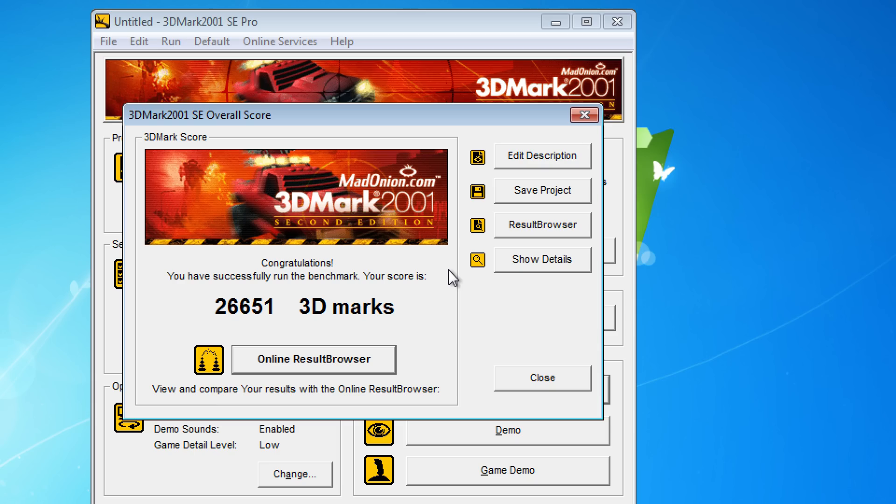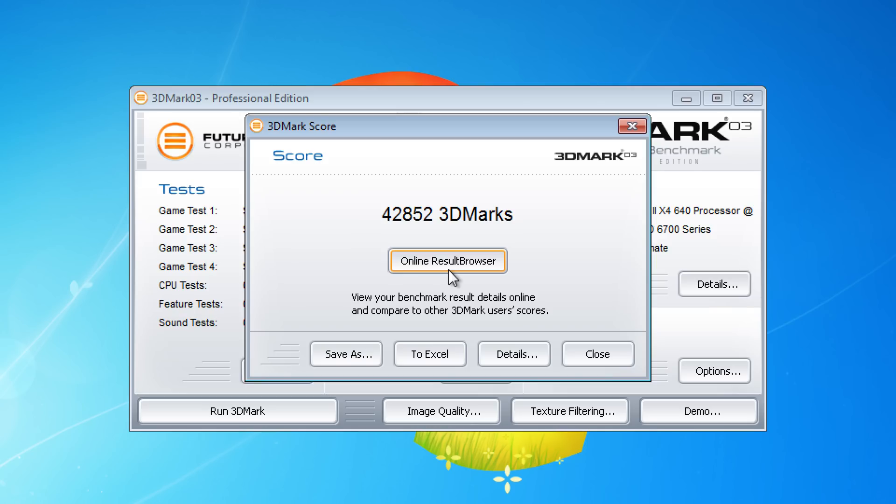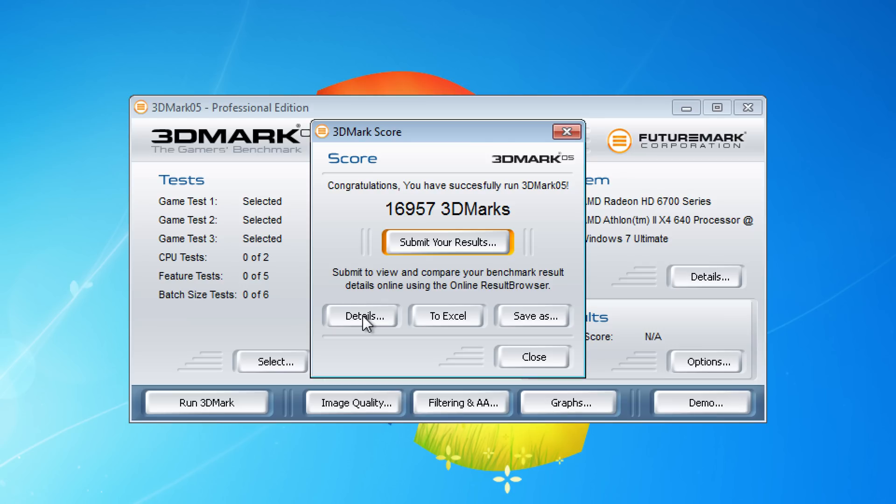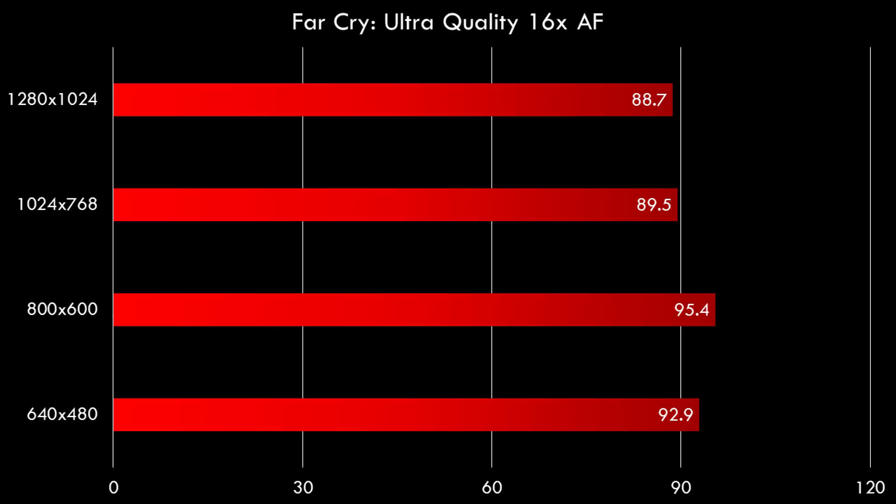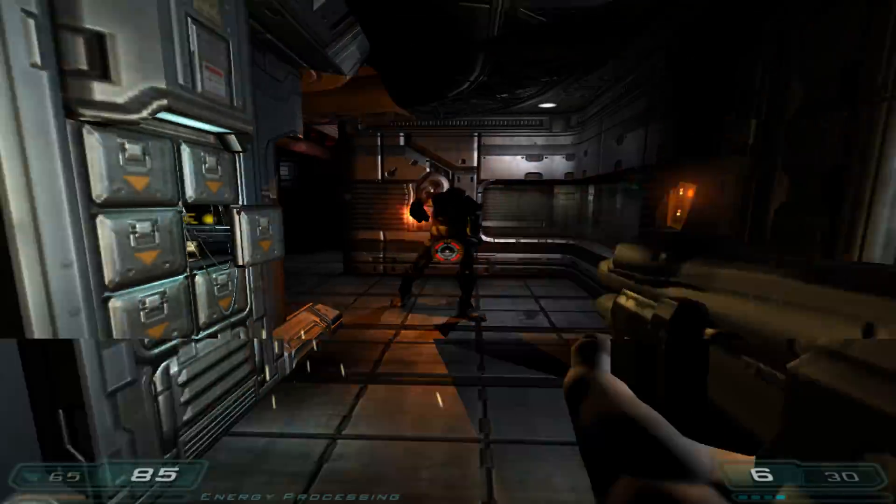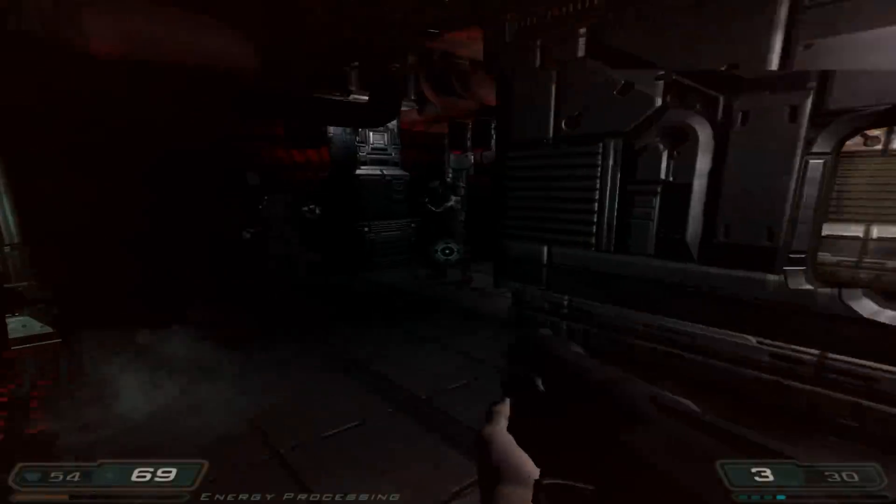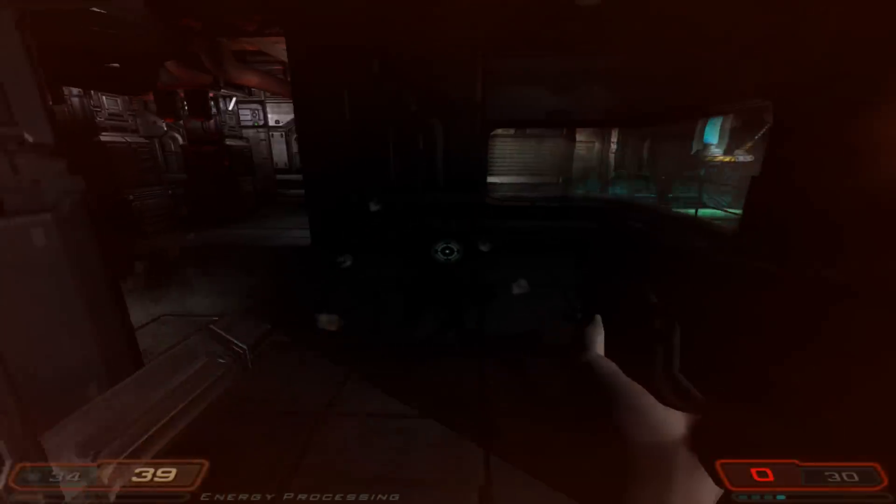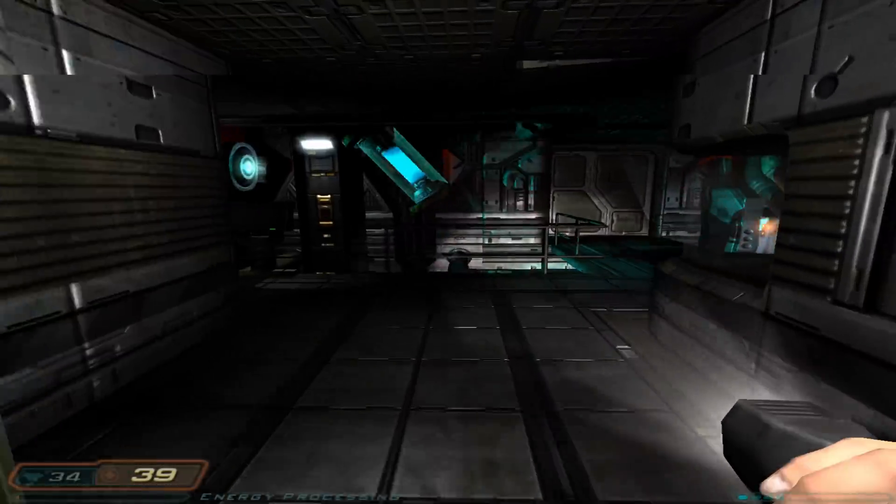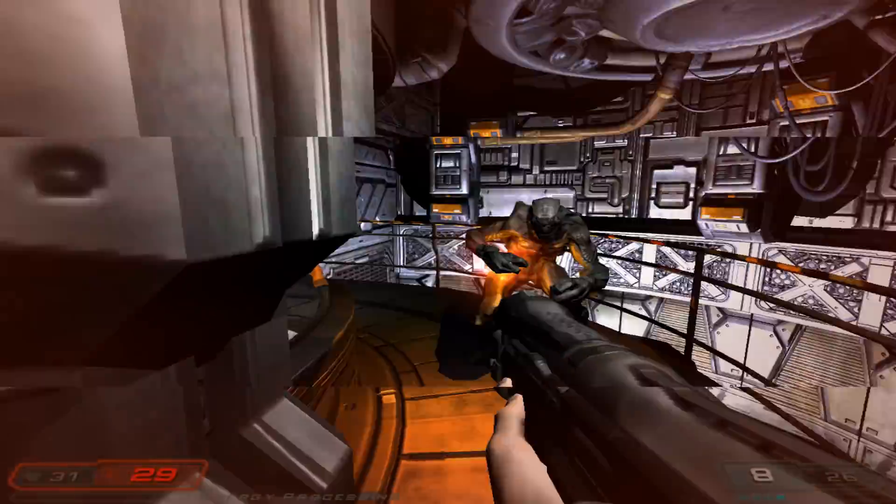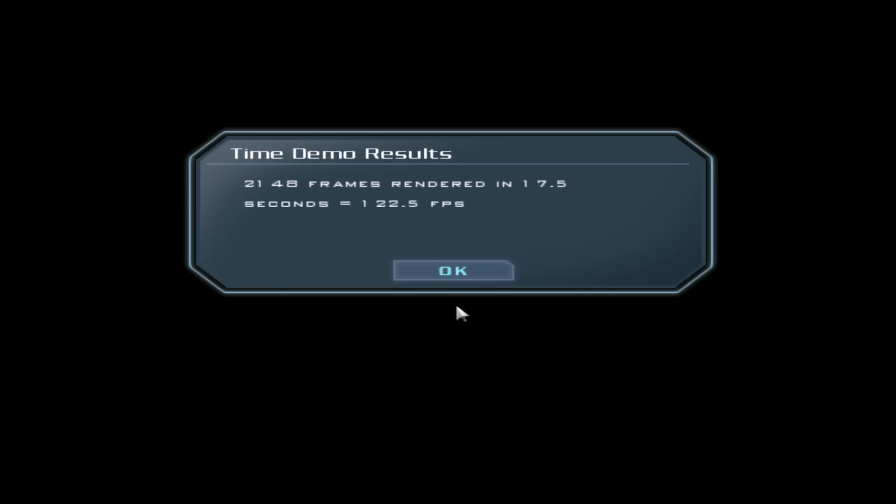In 3DMark 2001 SE, 26,651. In 3DMark 03 we're getting 42,852, and in 3DMark 05 we're getting 16,957. Let's run some gaming benchmarks. Far Cry is first. This is running with the ultra details and 16x anisotropic filtering, and across all the resolutions we're getting decent performance. At 1280 by 1024 we're still getting 88.73 fps which is fantastic. Here we have Doom 3 with ultra details 1280 by 1024. Ultra details means uncompressed textures. You need 512 megabytes of VRAM and we're getting 122.5 fps.